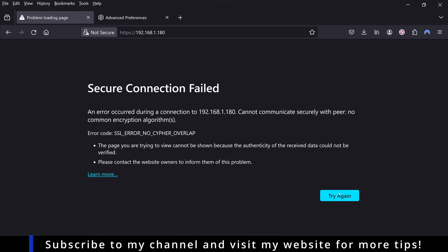I'm using Firefox here, but you can do a similar thing with Google Chrome as well. In Firefox, you have to go to advanced preferences.